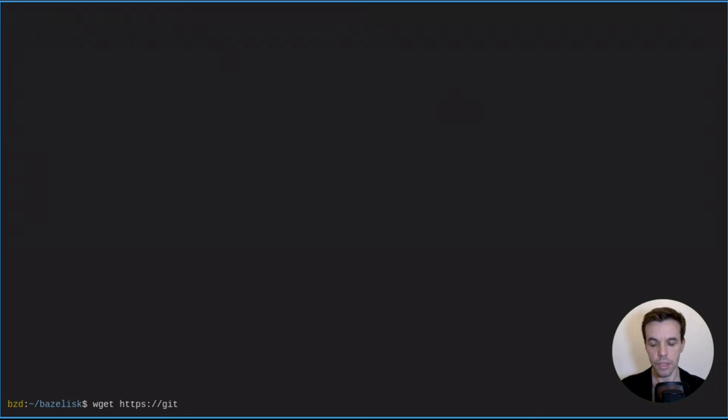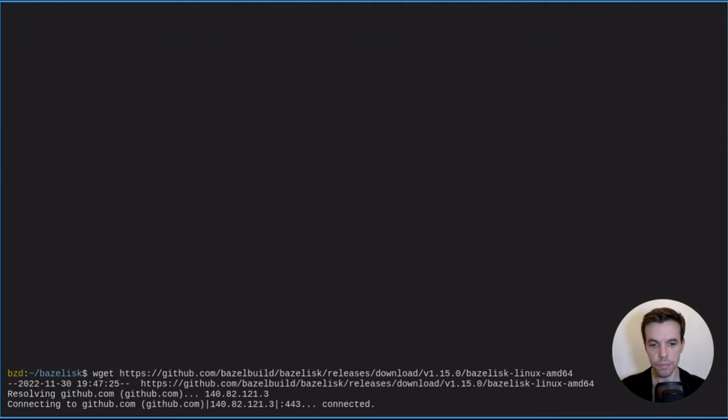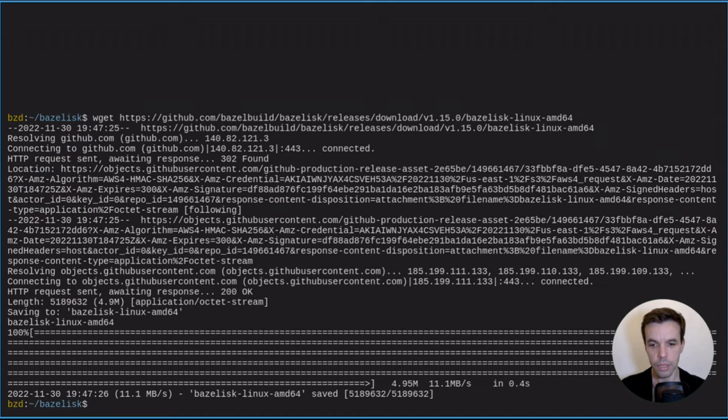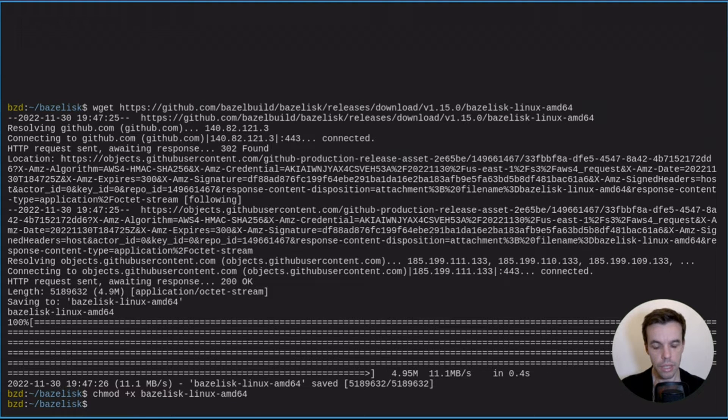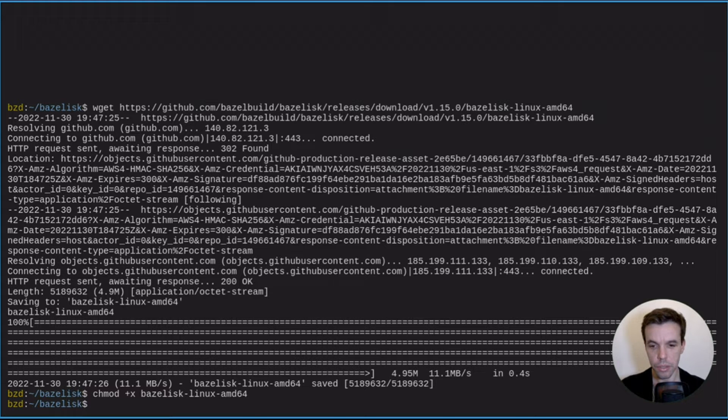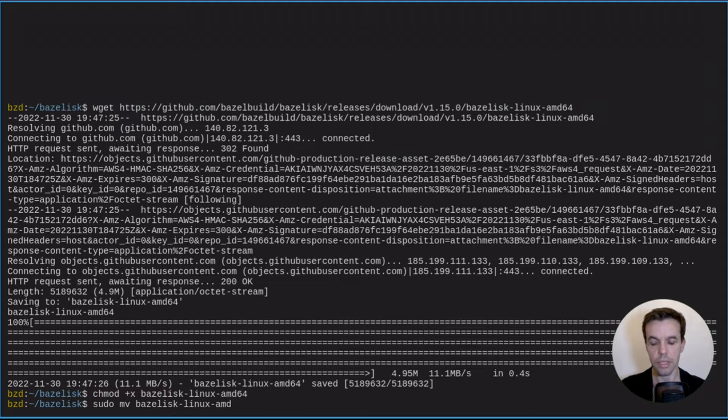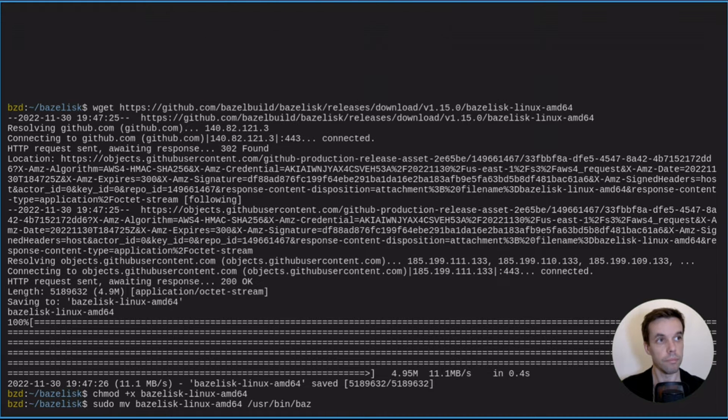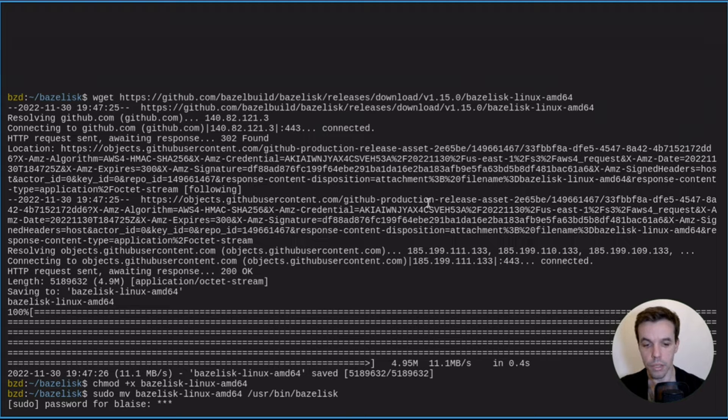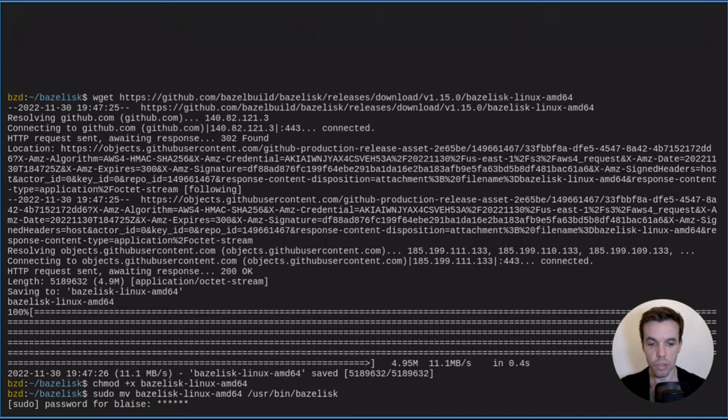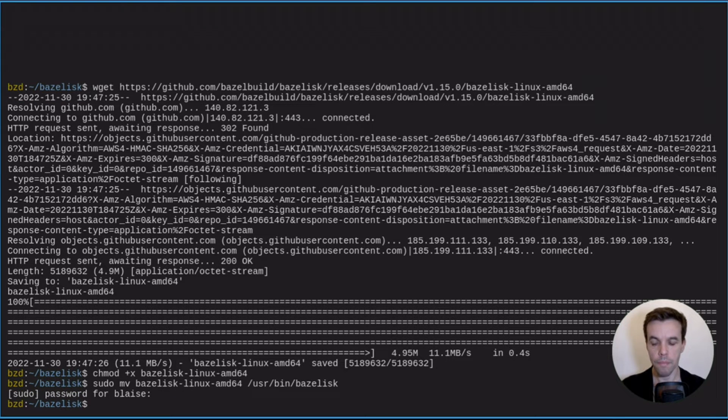We'll fetch it from GitHub with wget. I will use the latest version as of today, which is the 1.15.0. Then we need to give it executable permissions. So chmod plus x. And then we can move it to user bin. And this is basically what the macOS and Windows installer are doing. Just move it to the path.